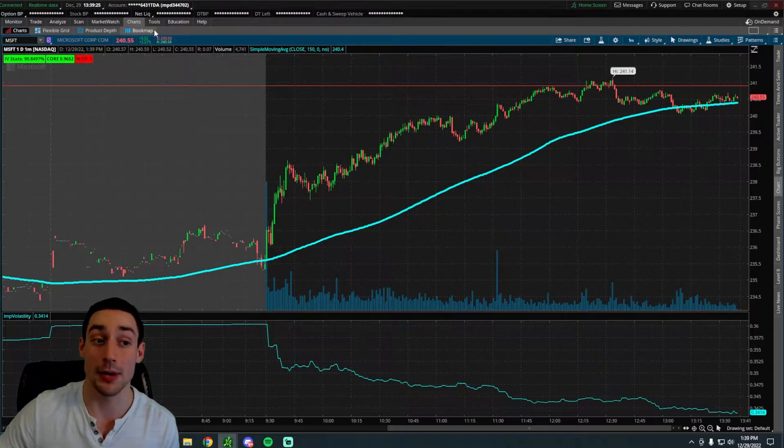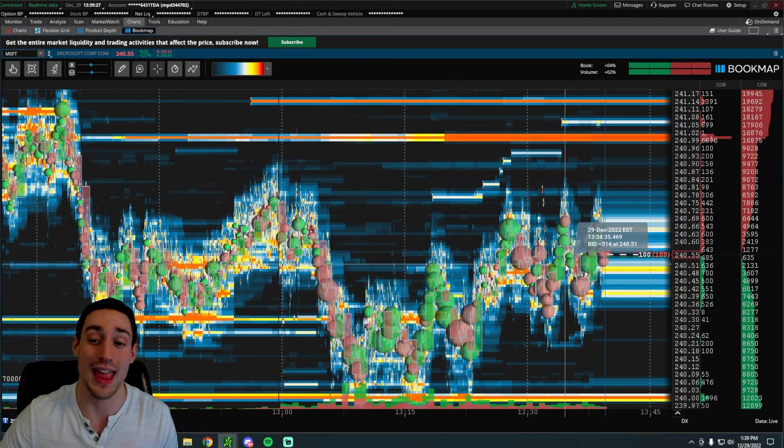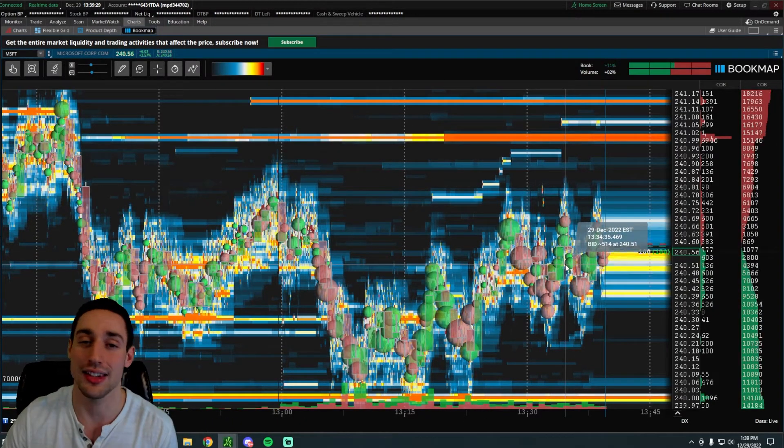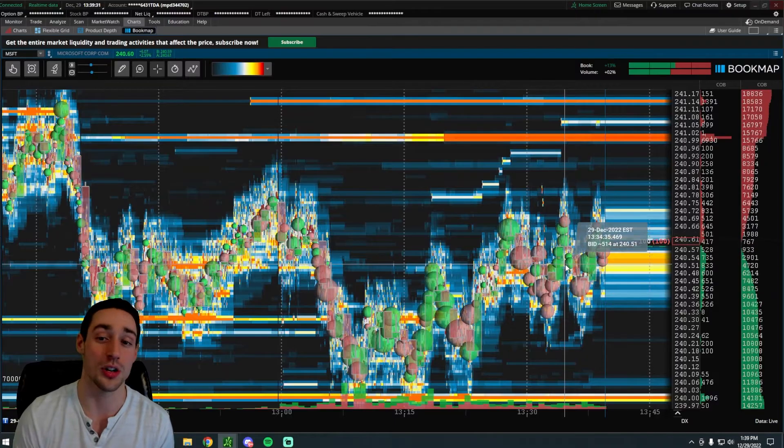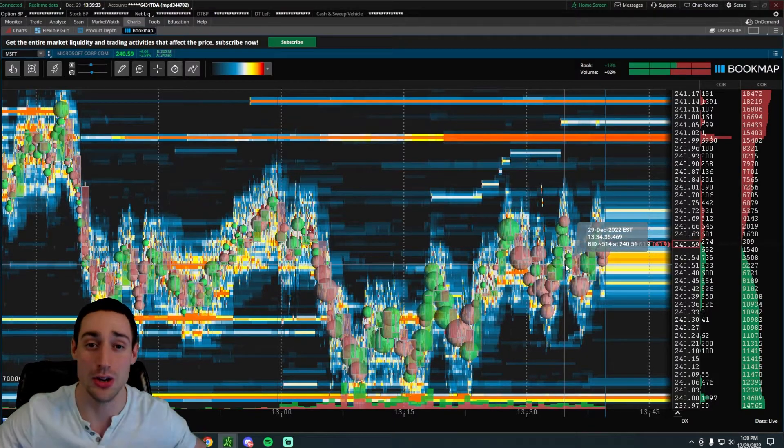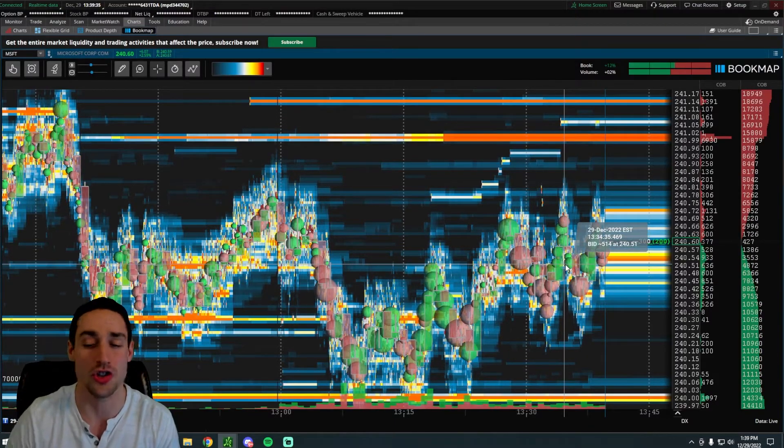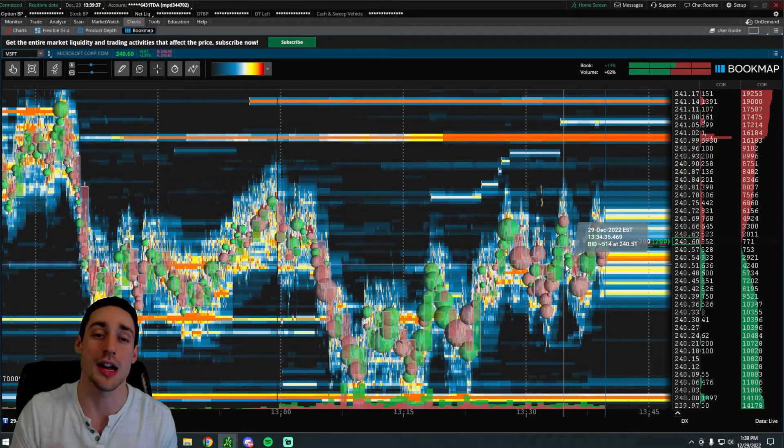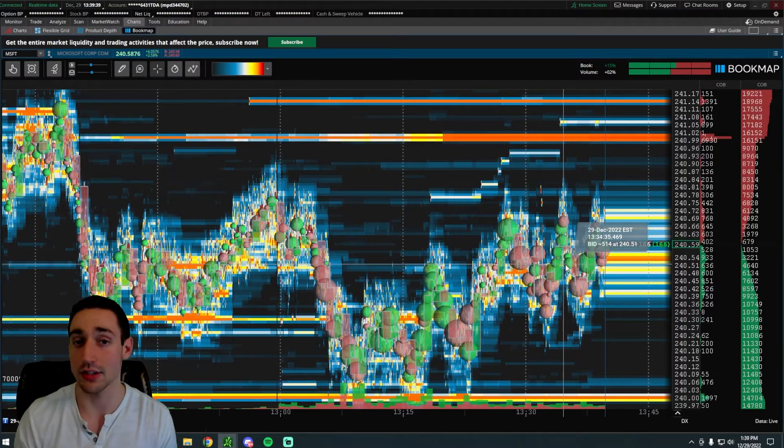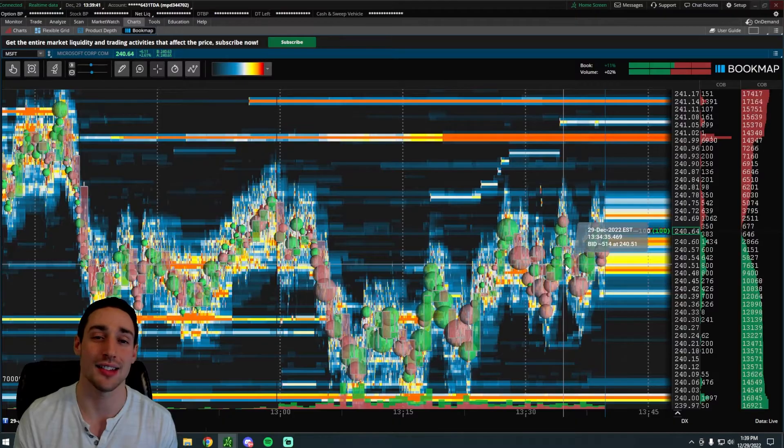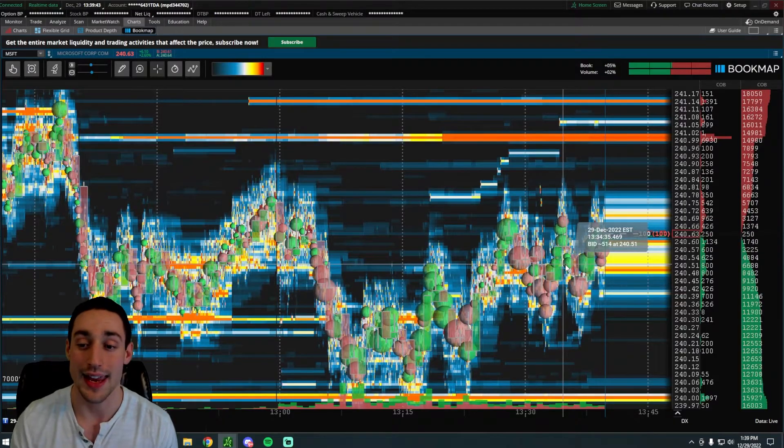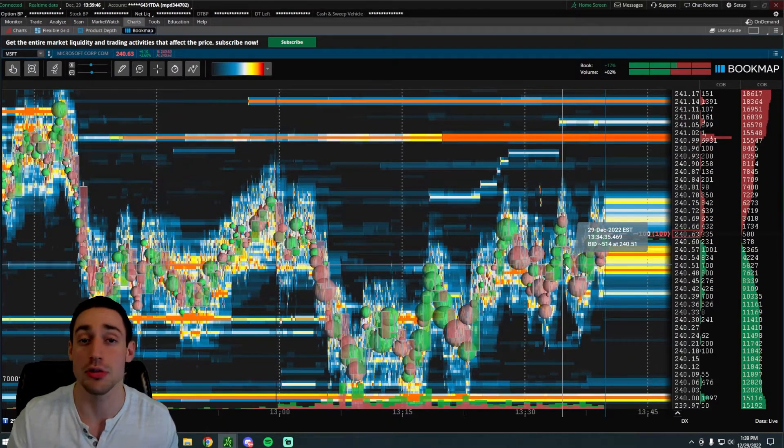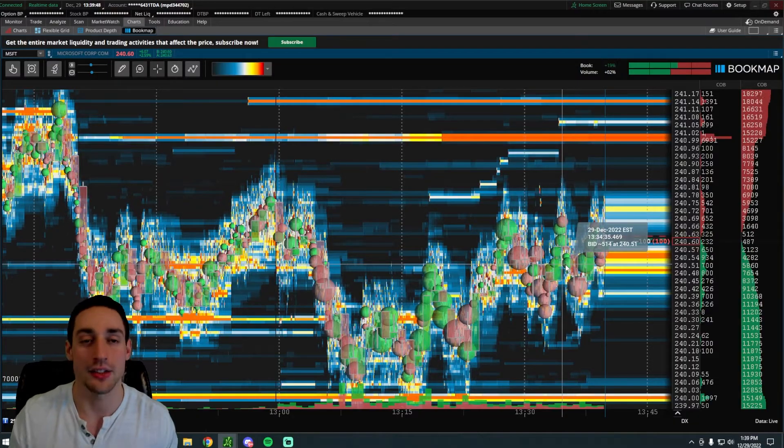BookMap comes into play because it shows you what's actually happening behind the scenes for that stock. It shows you where huge, absolutely huge buy and sell orders are just sitting there waiting, among a lot of other cool things. In this video, I'm going to show you how to access this completely for free and how to use it for useful ways for your trading.